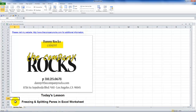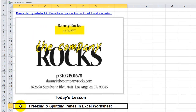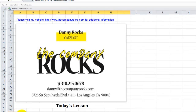Hello and welcome back to Tips and Time Savers. I'm Danny Rocks and this is part one in a multiple-part series. Several viewers have recently asked me for tips on freezing in place the top row or multiple rows — they want to see the information in the top row as they scroll vertically down in their Excel worksheet. Likewise, they might want to freeze the leftmost column or multiple columns as they scroll horizontally.